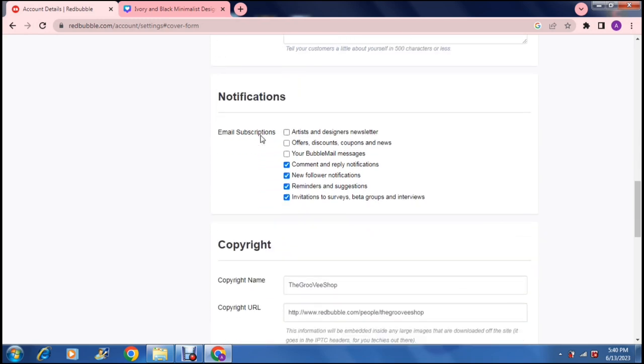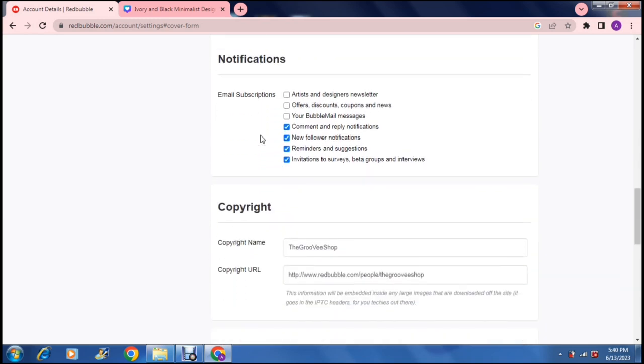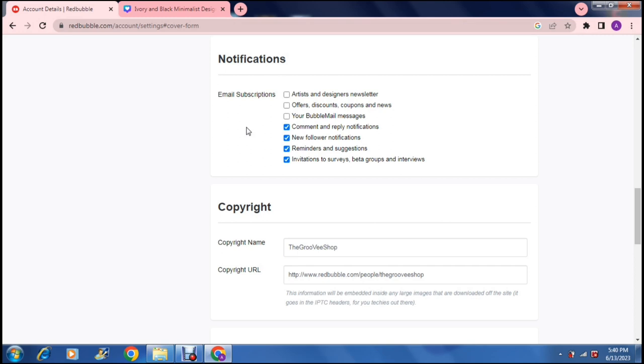As we travel down here we get to notifications and you get email subscriptions. Now this is from your users to your shop. So it says artists and designers newsletters and that is from the Redbubble community to yourself - offers, discounts, coupons and news.